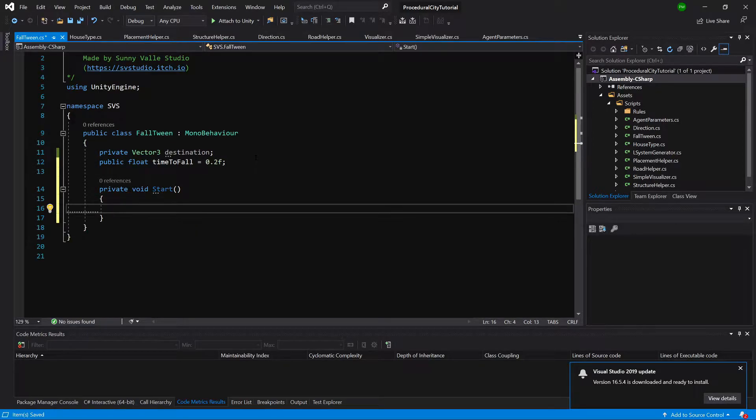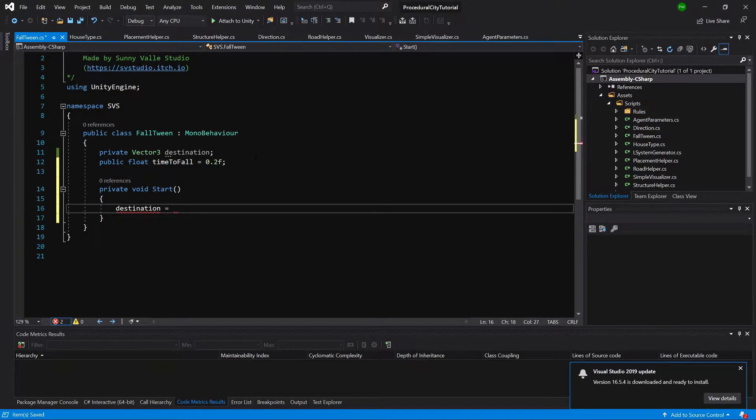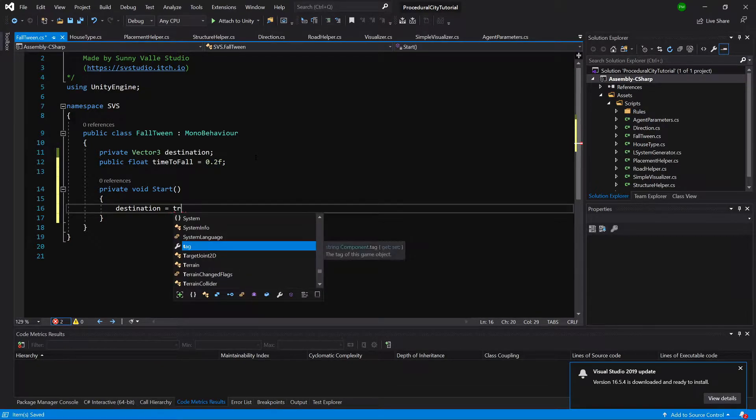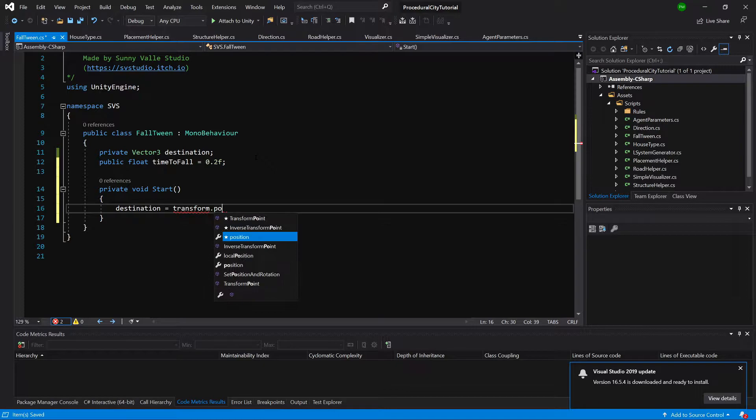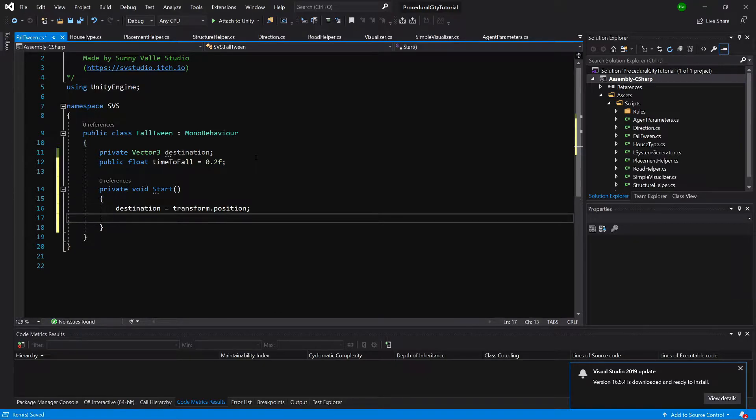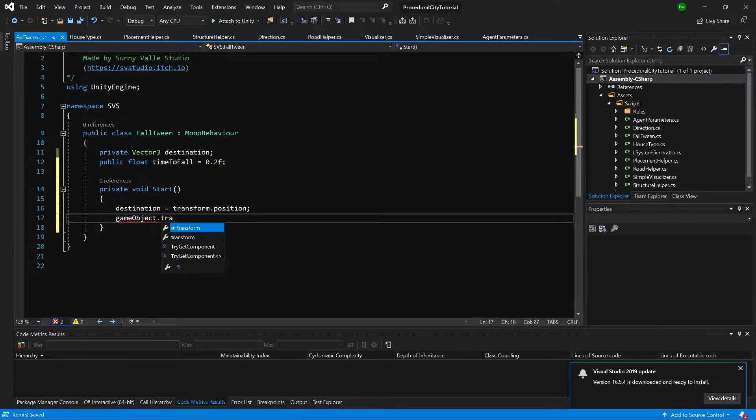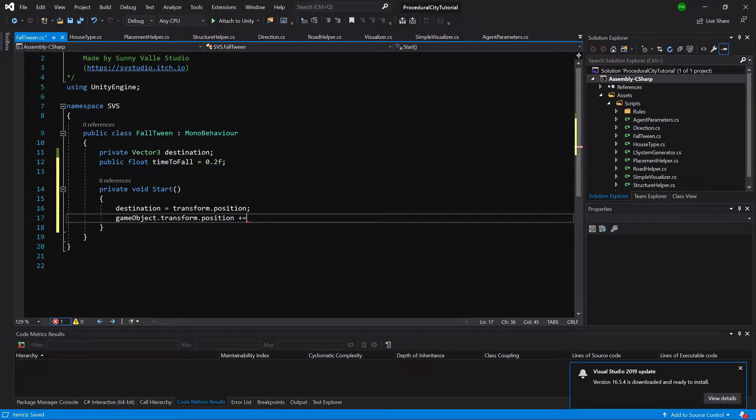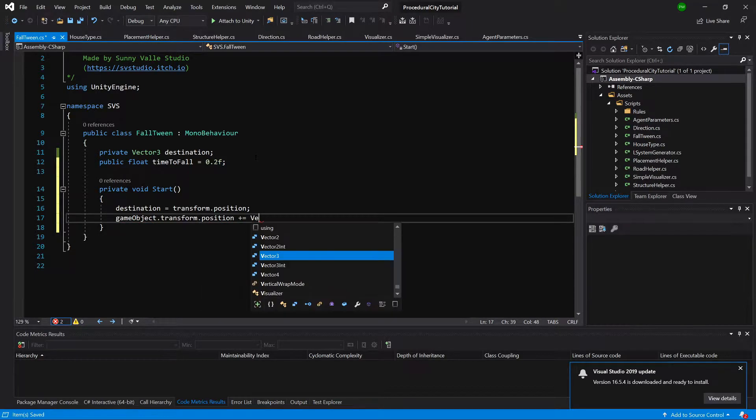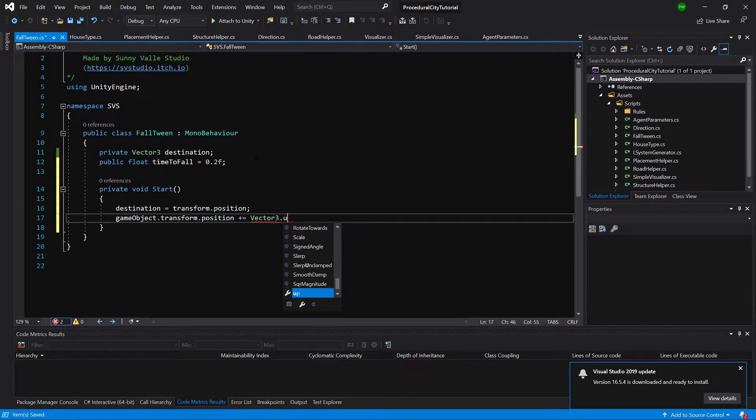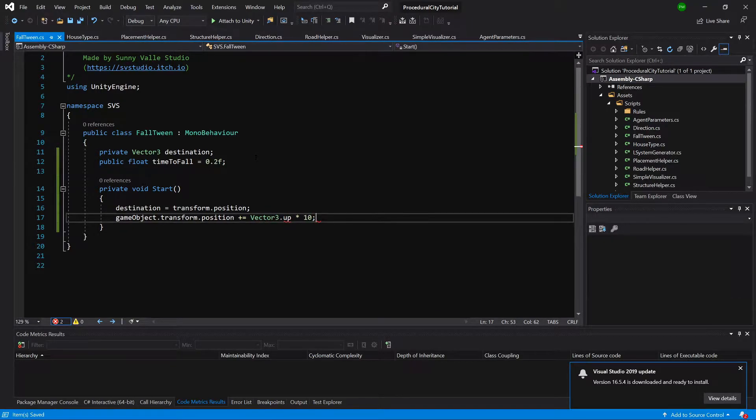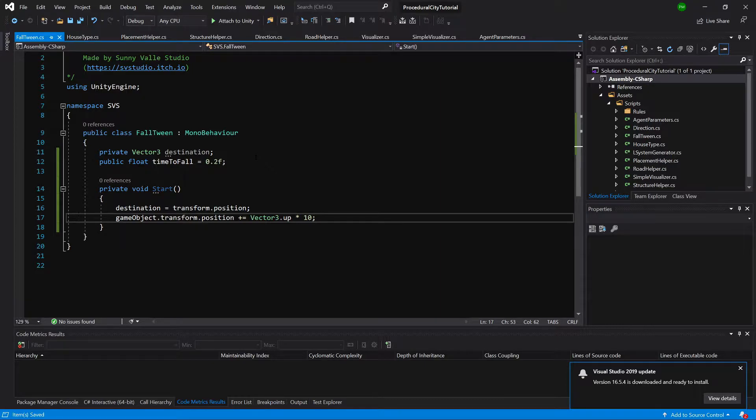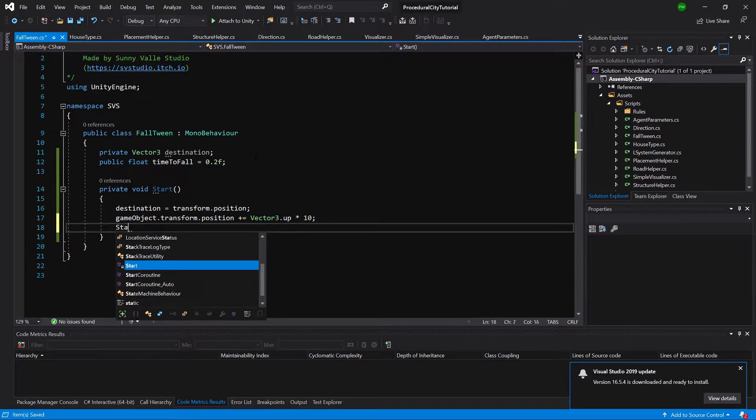Okay, destination will be the current position so transform dot position. And we are going to say gameObject.transform.position plus equals Vector3.up times let's say 10. So this will rise our game object 10 units upwards and we are going to call start coroutine.